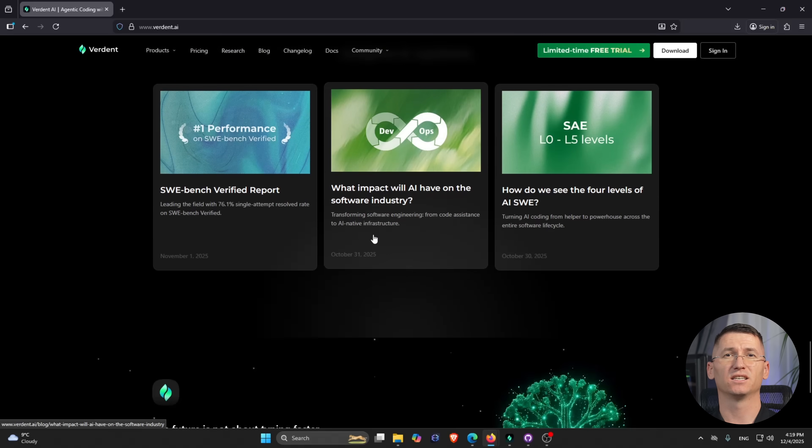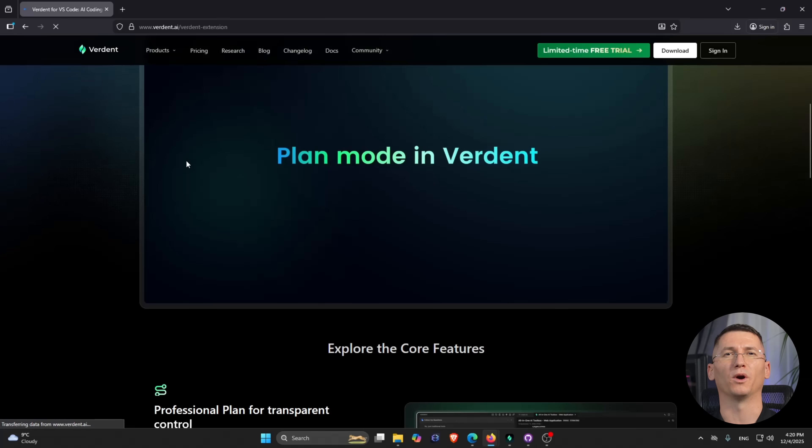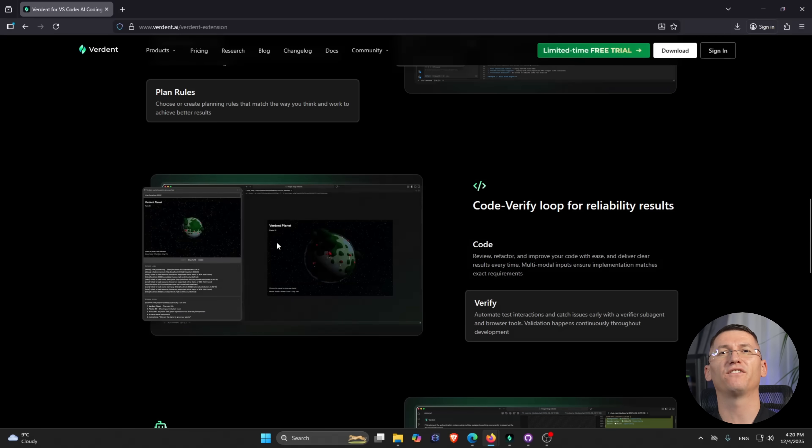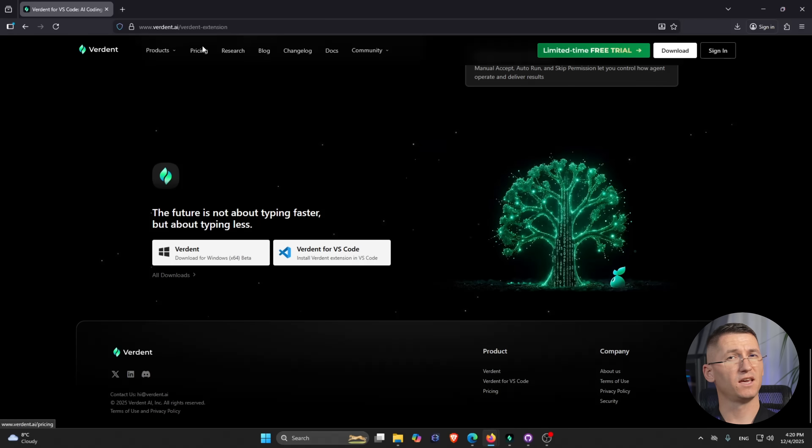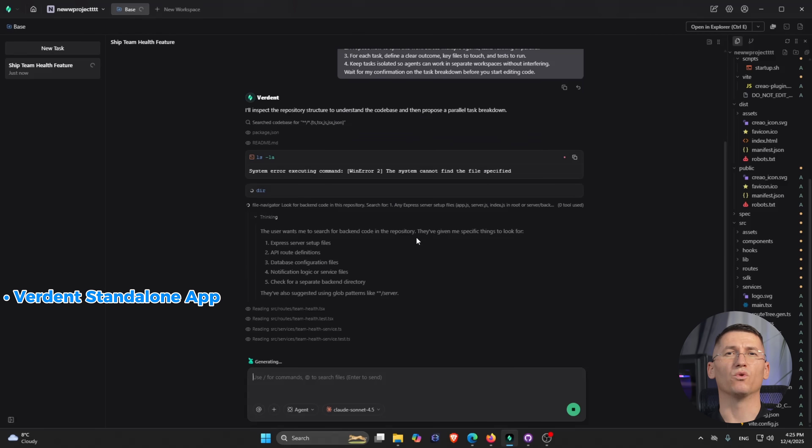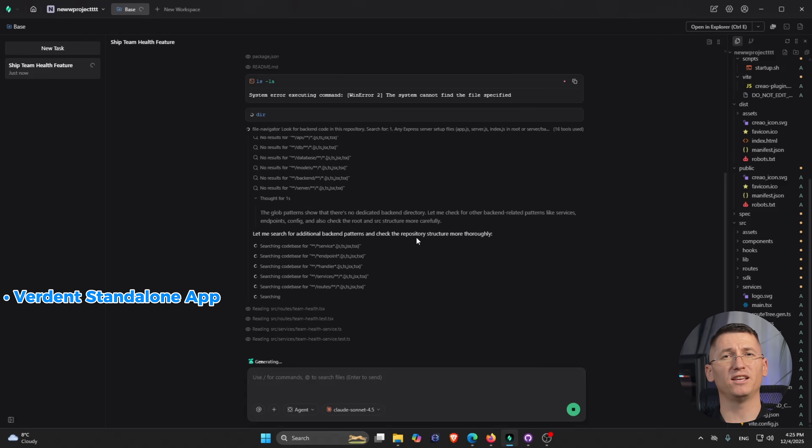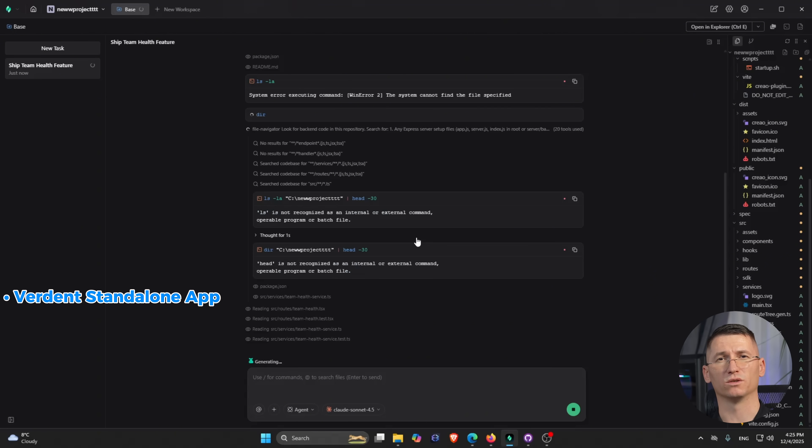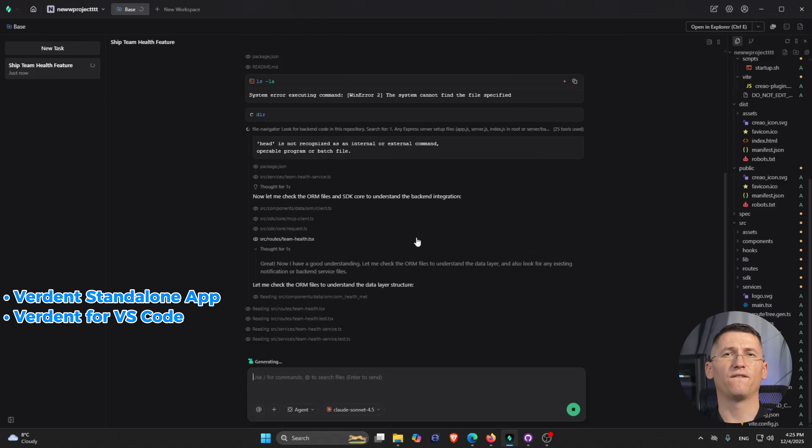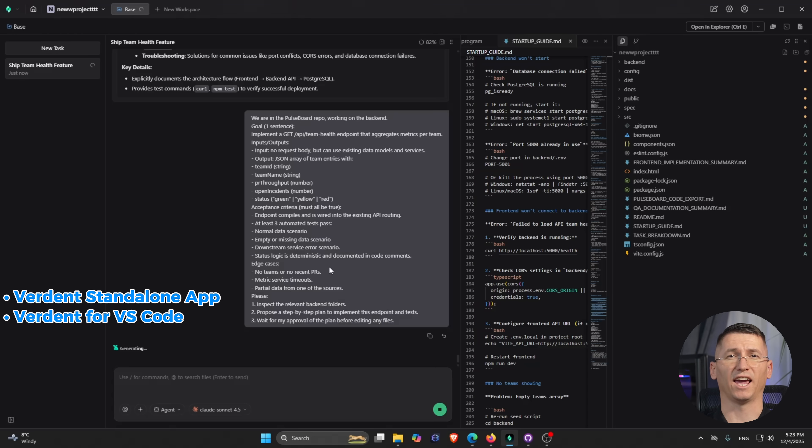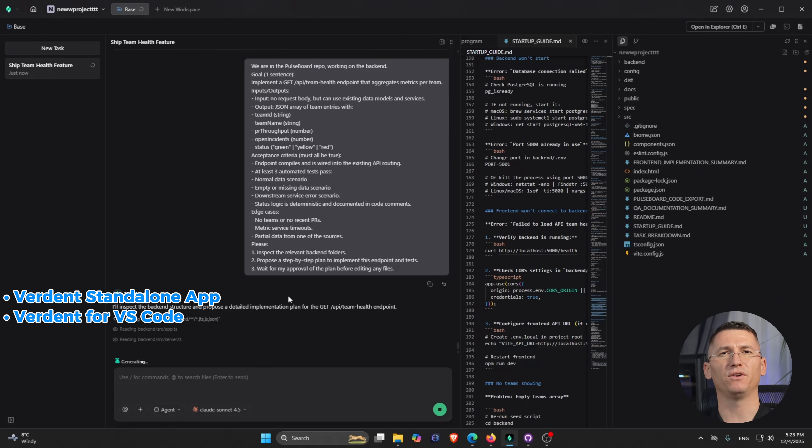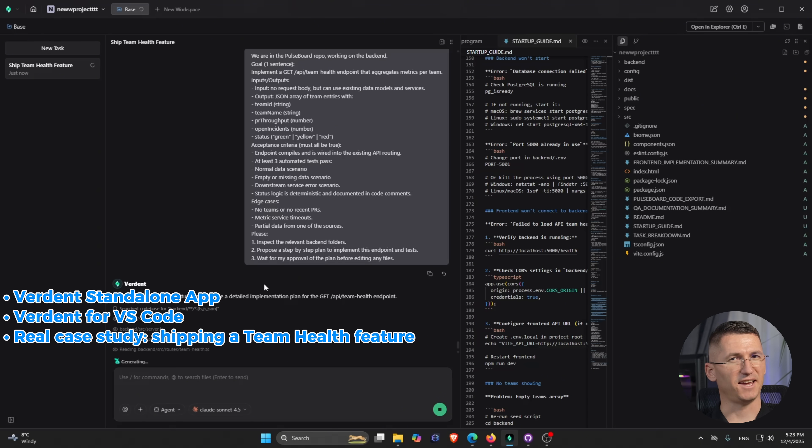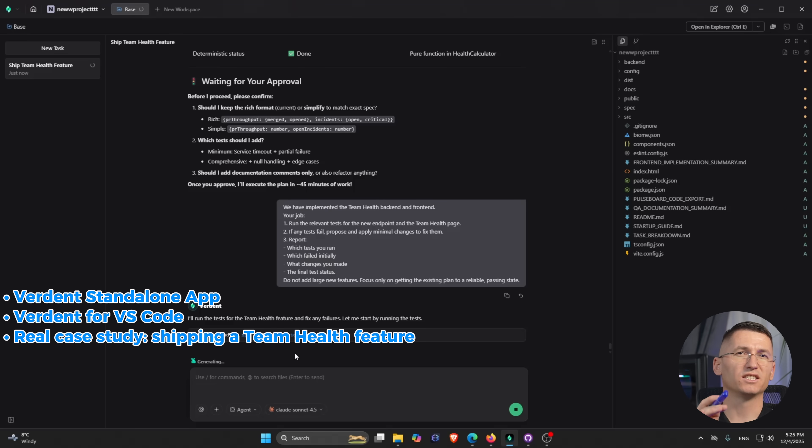The tests, the docs, while multiple agents handle different cases in parallel. I'm going to show you the Verdun standalone where you orchestrate multiple agents and tasks at once. I'll show you Verdun for VS Code where the agents follow a structured plan-code-verify flow inside your editor, and I'll give you the exact prompts I use so you can copy-paste them into Verdun yourself.